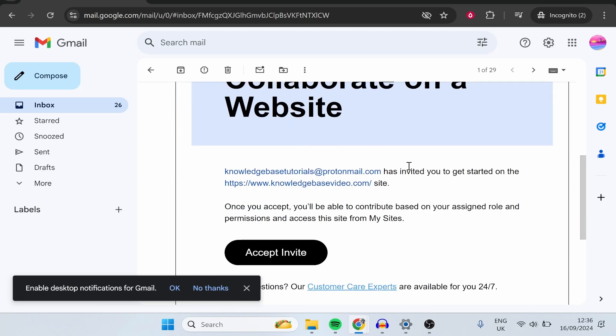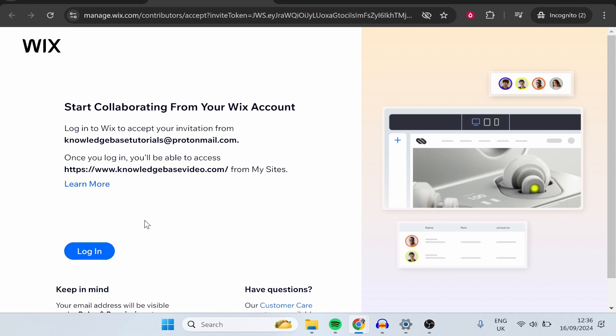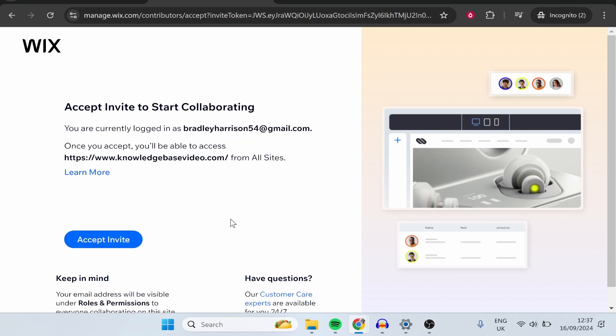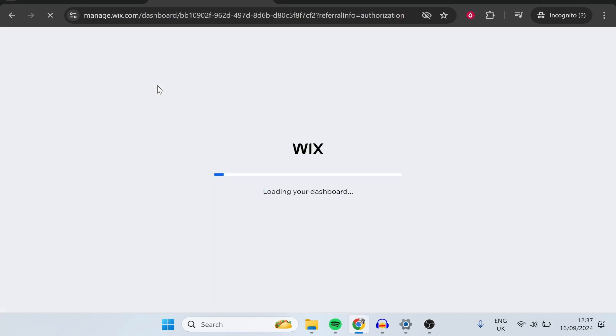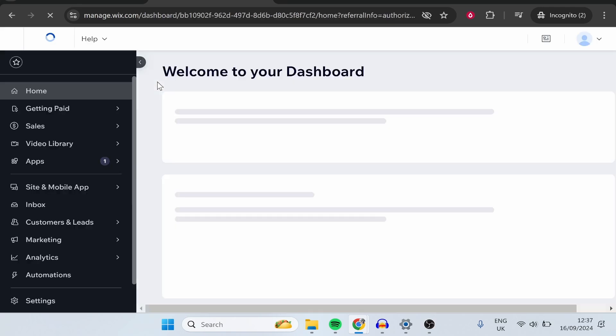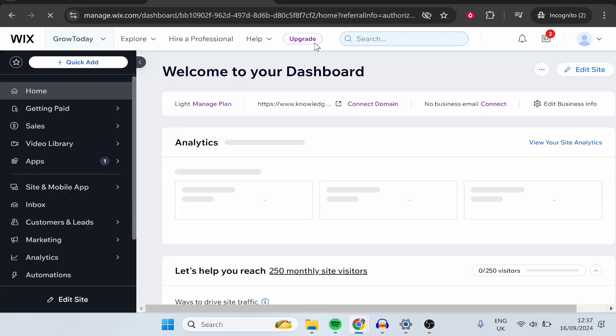So this is the email that they'll see. They can then click accept invite and they'll then need to log in with their account. Once they've logged in, they can then accept the invite. And now they will have all of the access that you've given them to your Wix website.